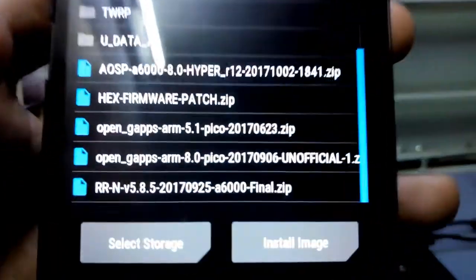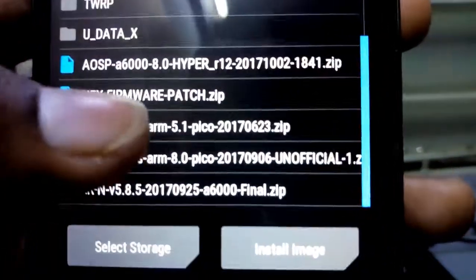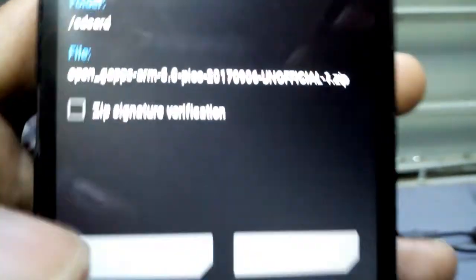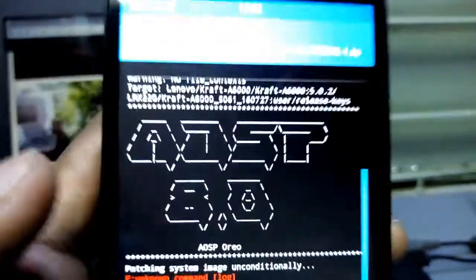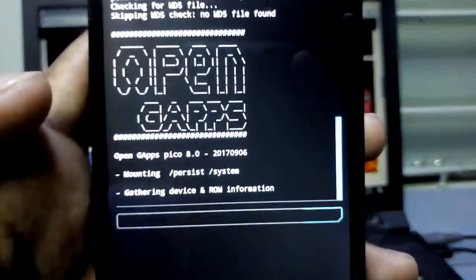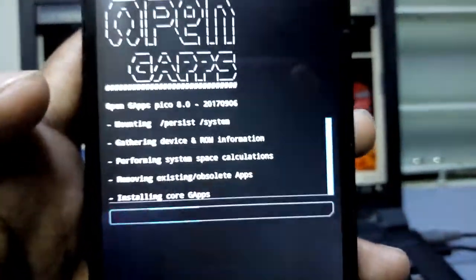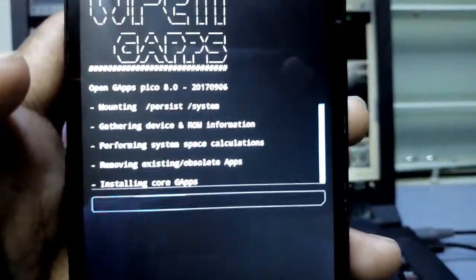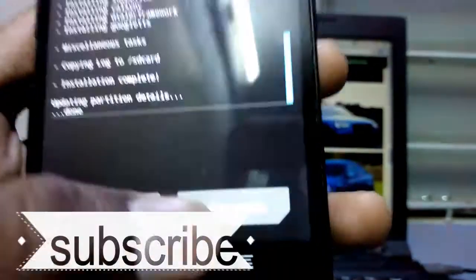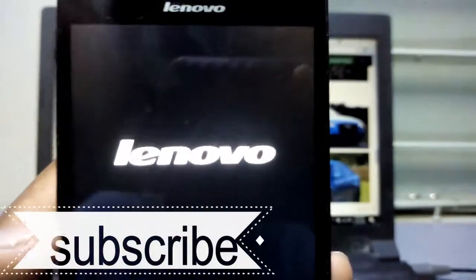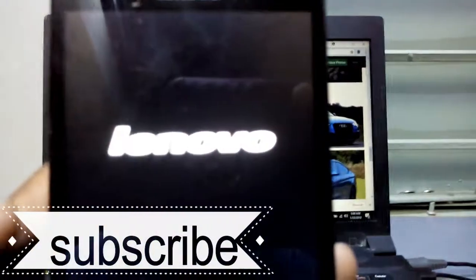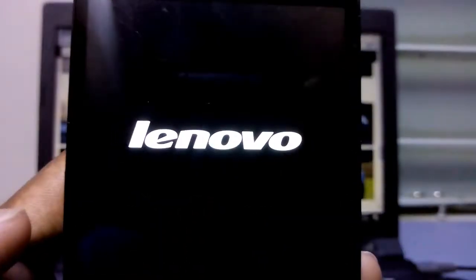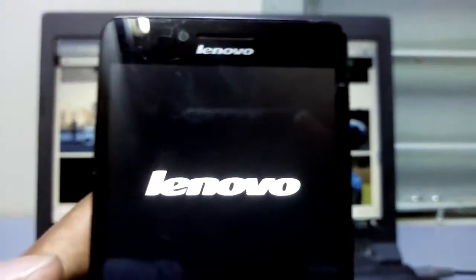Now go back and install OpenGapps. Now click reboot system. It will take up to 5 to 10 minutes, so be patient.